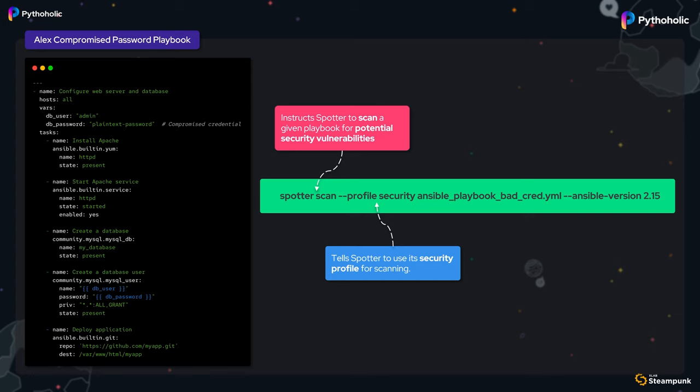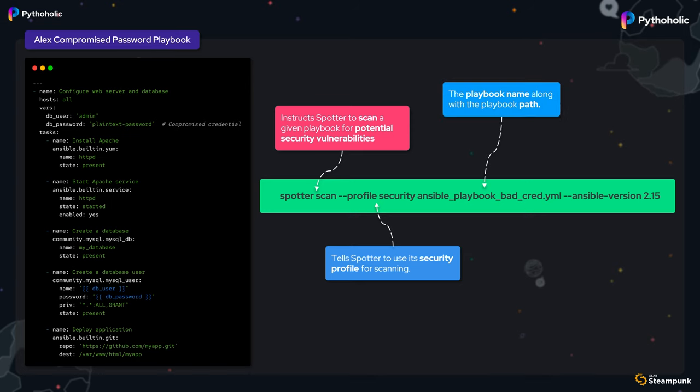This tells Spotter to use its security profile for scanning. The security profile is crafted to detect common security issues in Ansible playbooks, such as hard-coded secrets, insecure configurations, and much more.